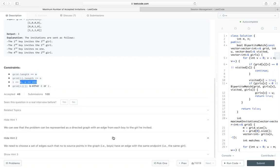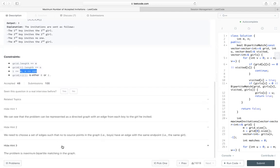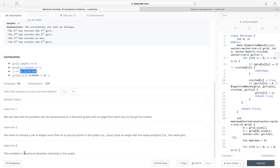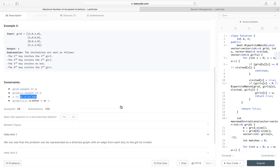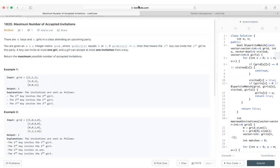Yeah, since one girl can be accepted by one boy and one boy can choose at most one girl. For the third hint: the problem is maximum bipartite matching in the graph. So let's take a look at how to solve this problem.